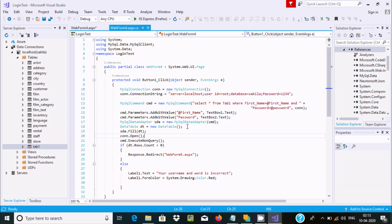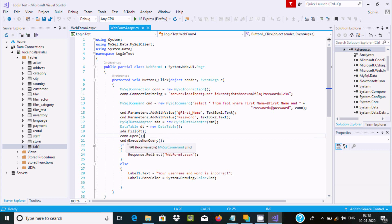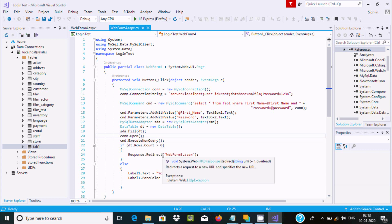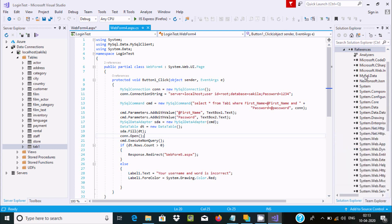The MySQL data adapter fills the result. If the rows count is greater than zero, it redirects to WebForm5, which displays the success message.